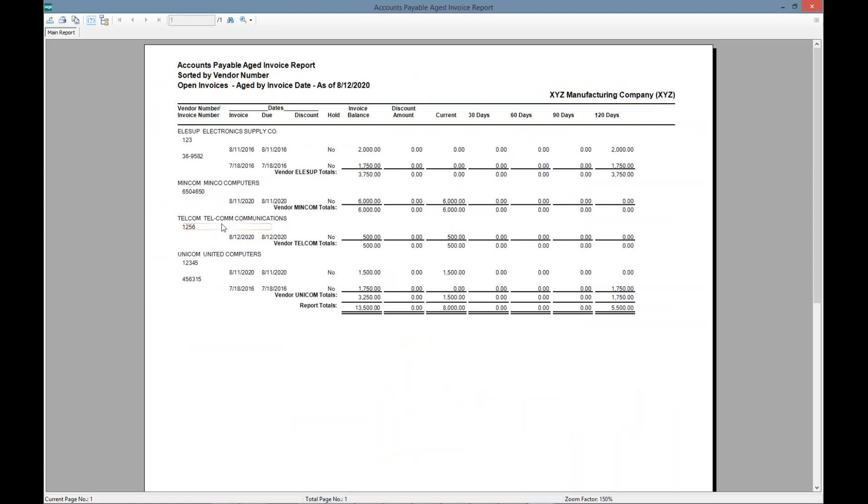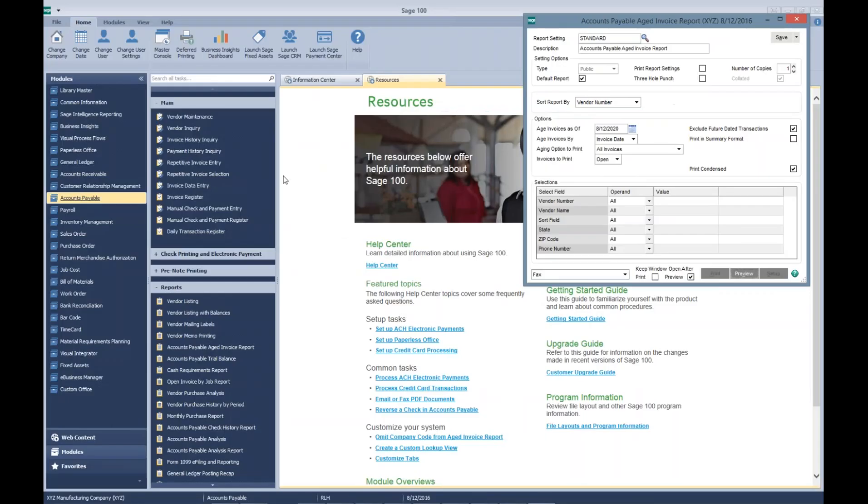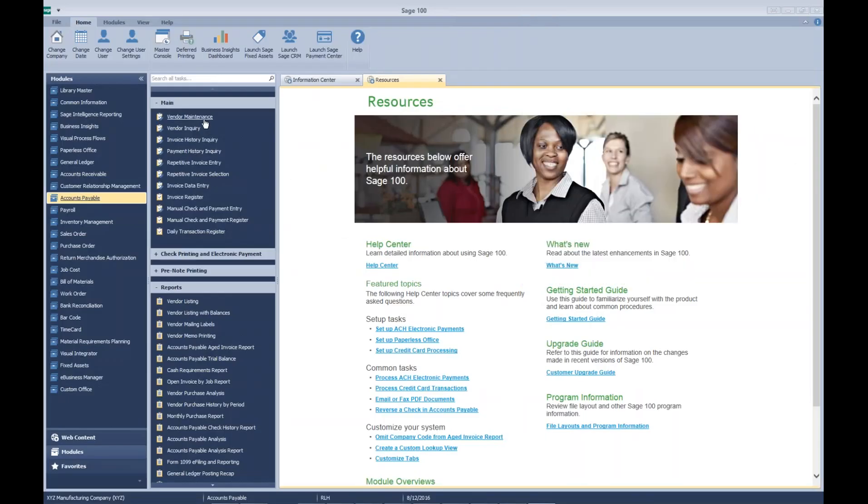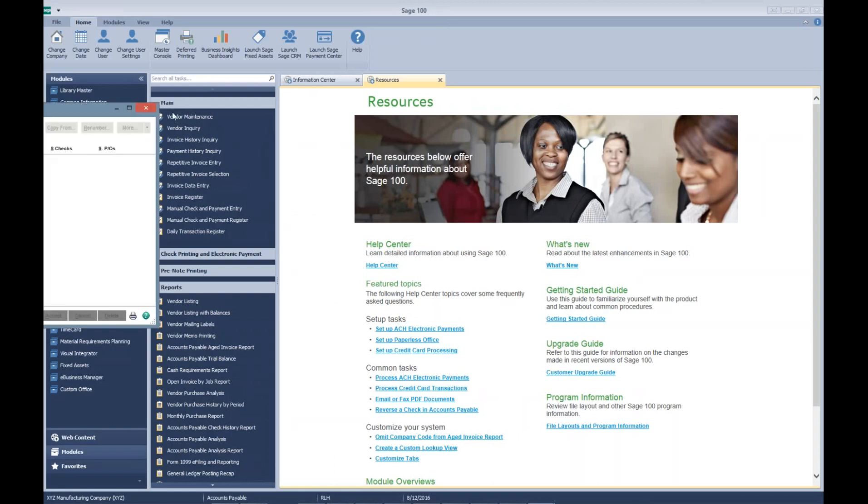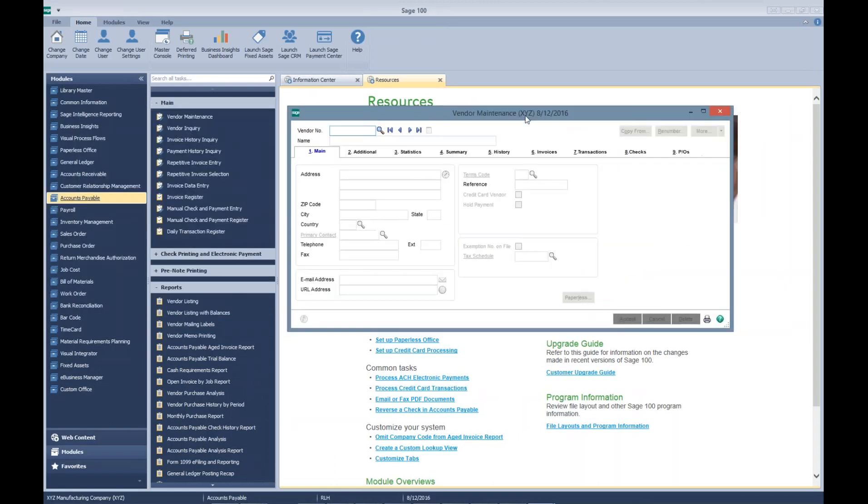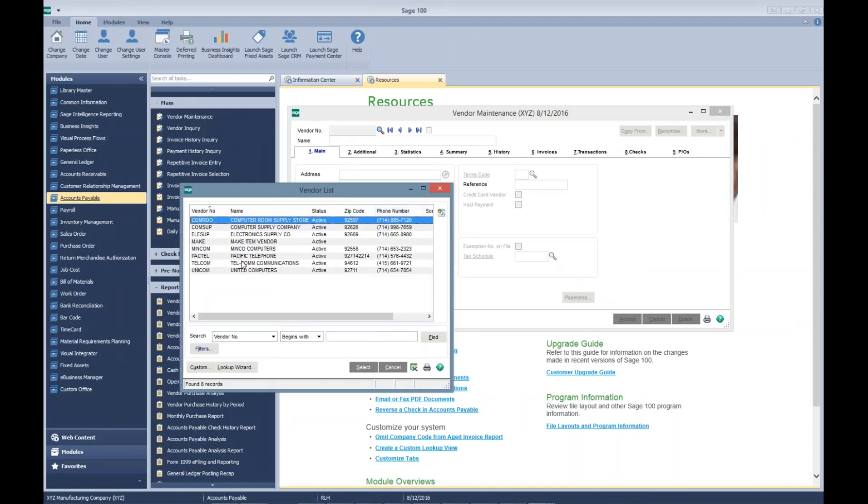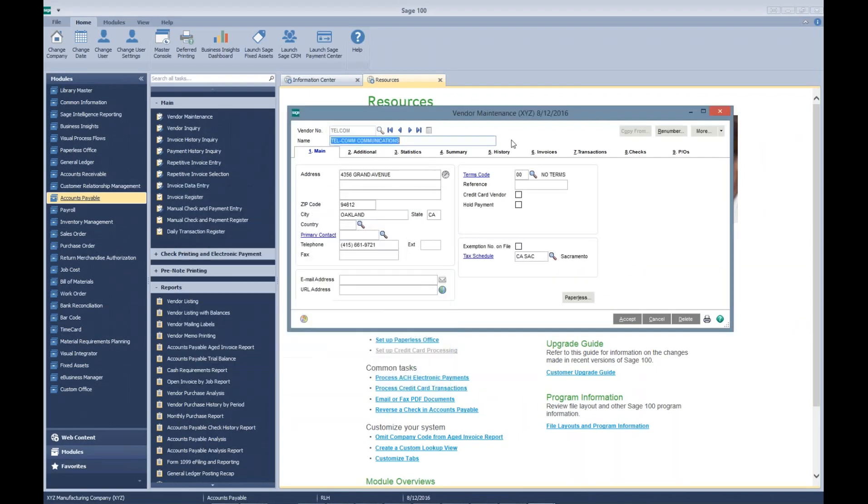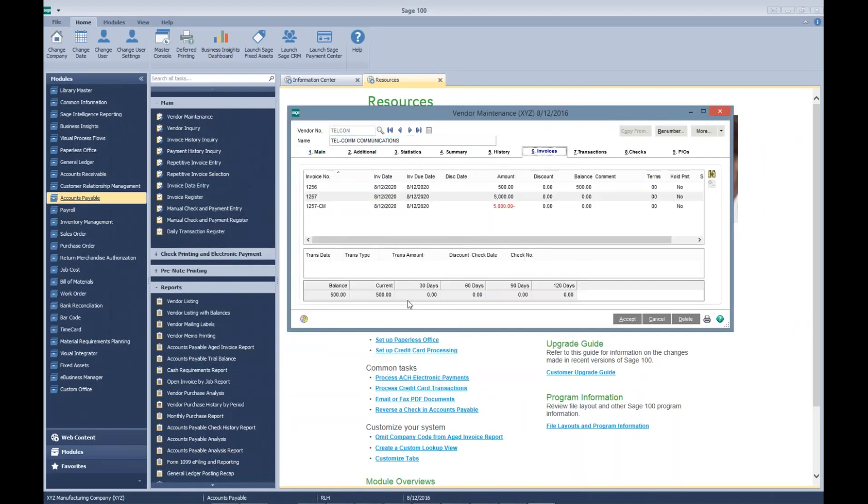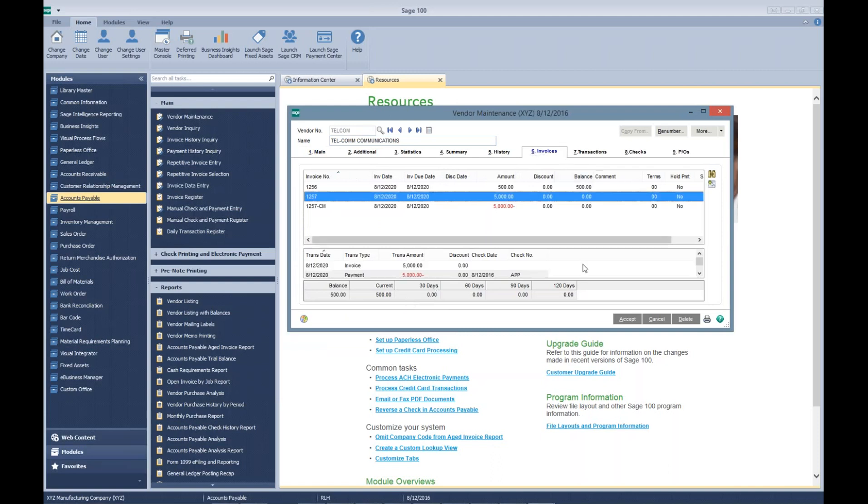And real quick, let's go to the vendor maintenance and pull up Telecom. And we can go back here to our invoices, and you can see that our balance due is zero.